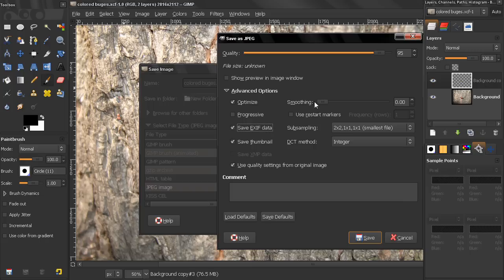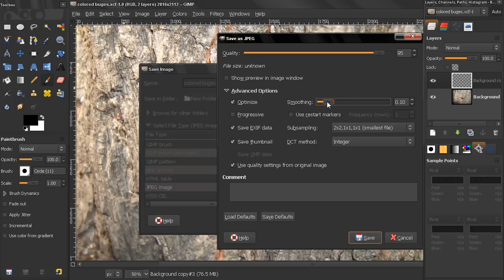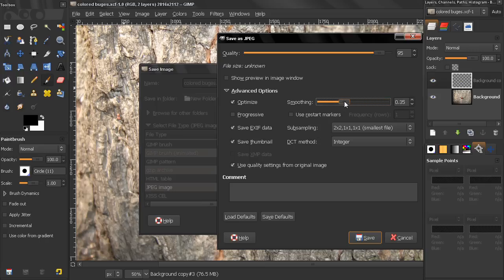Smoothing, sometimes when we are saving as JPEG, the compression creates artifacts, and this will allow you to reduce them, but I recommend, if you use this at all, use it with very low values, because, do a test, save an image with this, with zero, and then save it with one, and you'll see the difference, the image becomes very blurry, and if you use this, use it very carefully.